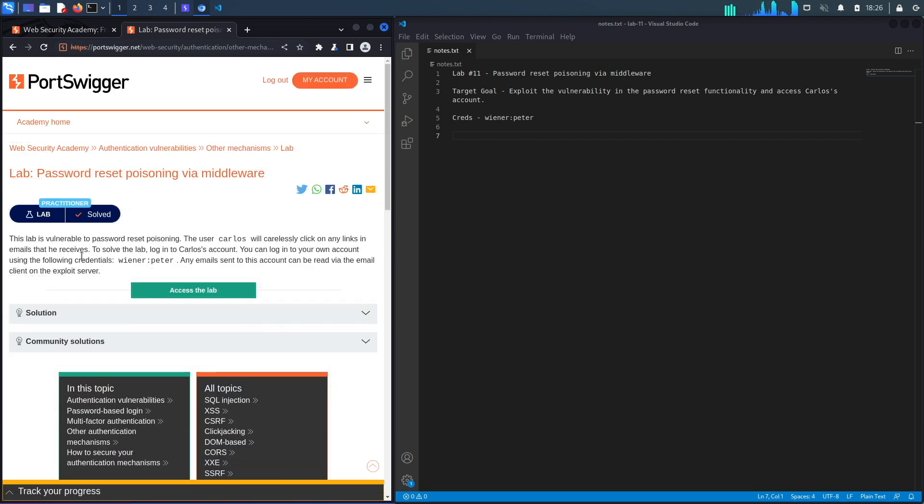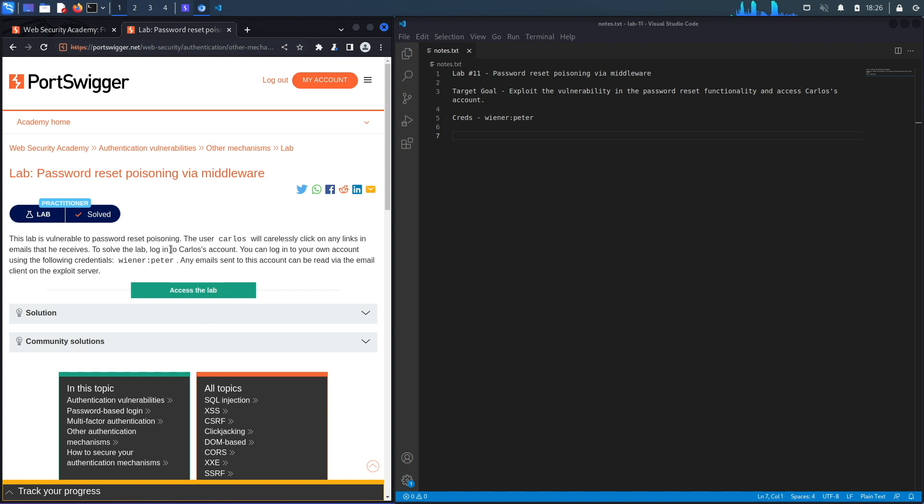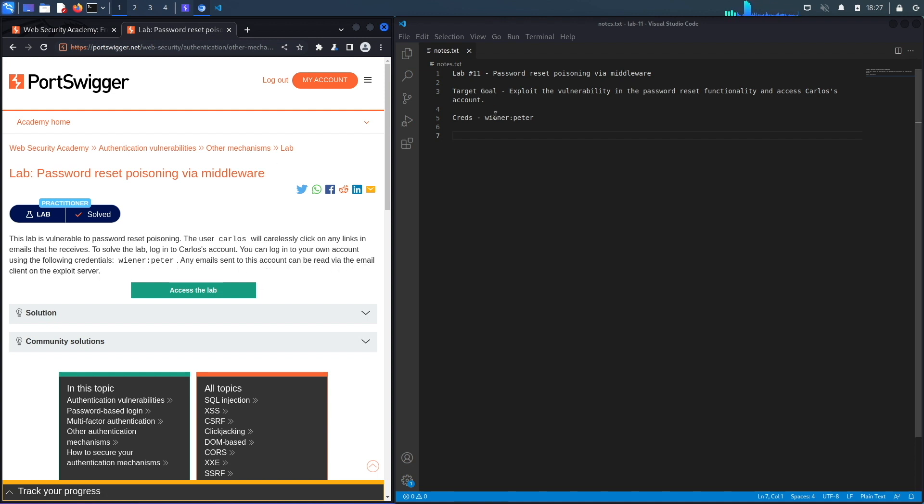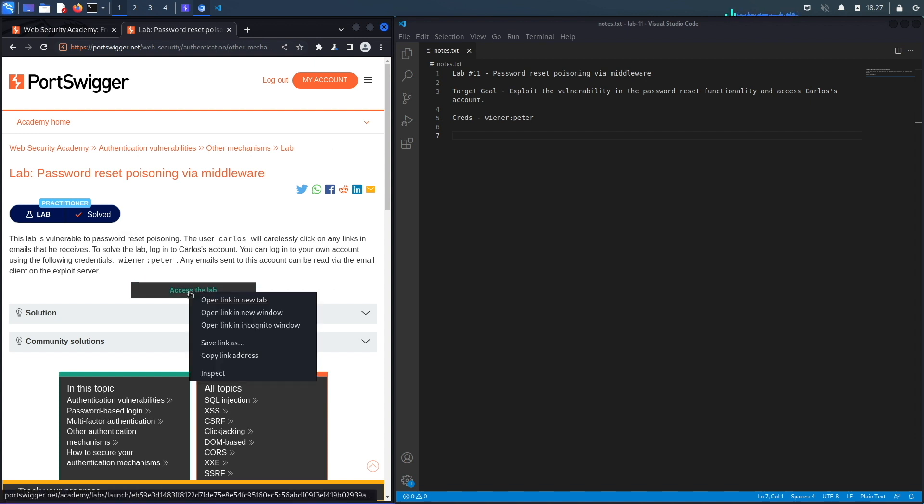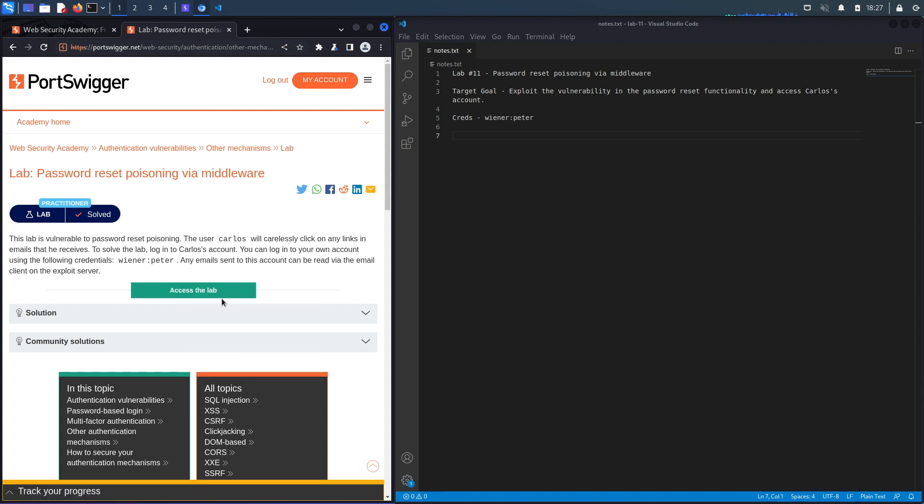Alright, let's get started. This lab is vulnerable to password reset poisoning. The user Carlos will carelessly click on any links in emails that he receives. To solve the lab, log into Carlos's account. You can log into your own account using the following credentials and you're given credentials to a regular user account. Any email sent to this account can be read via the email client on the exploit server. Alright, so the target goal over here is to exploit a vulnerability in the password reset functionality in order to access Carlos's account.